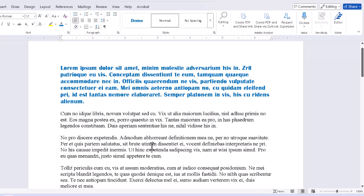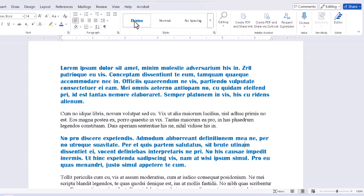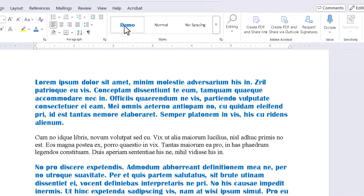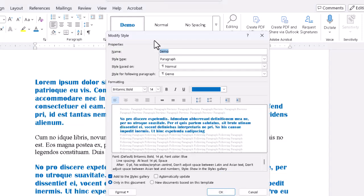If we click in another paragraph and select the style we built from our list — which can now be found up here in the style dropdown — we can see that that paragraph changes too. The sweet part of the story is that if we modify the style, and it's easily done, we can just right-click the style and click Modify in the pop-up menu, and any change we make will update every place where it's used.